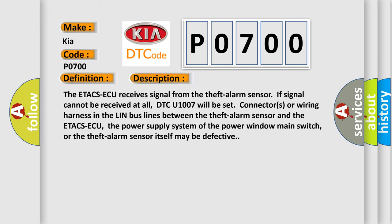The ETA CSAQ receives signal from the theft alarm sensor. If signal cannot be received at all, DTC U1007 will be set. Connectors or wiring harness in the LIN bus lines between the theft alarm sensor and the ETA CSAQ, the power supply system of the power window main switch, or the theft alarm sensor itself may be defective.